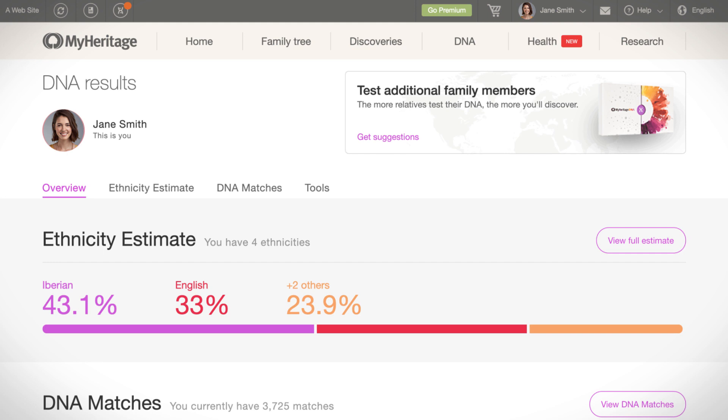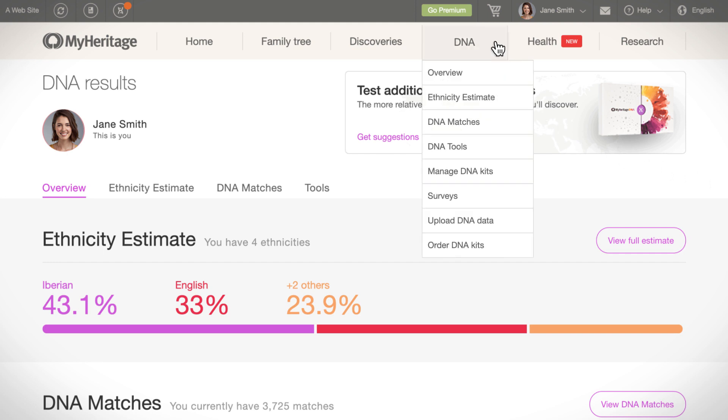Once you receive your DNA results, you can view your DNA matches by hovering over the DNA tab on the navigation bar and clicking on DNA matches.